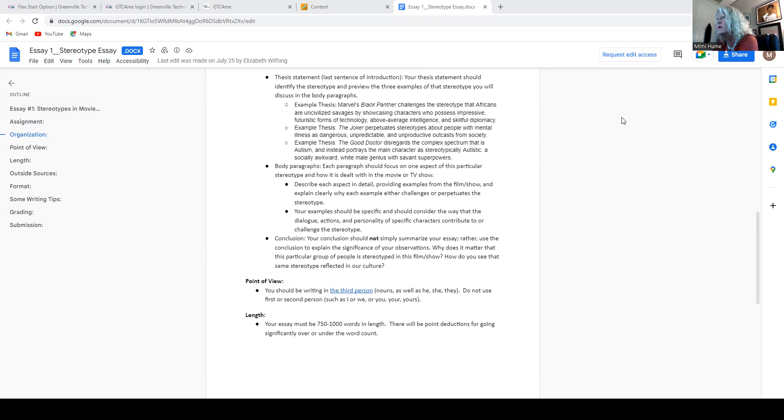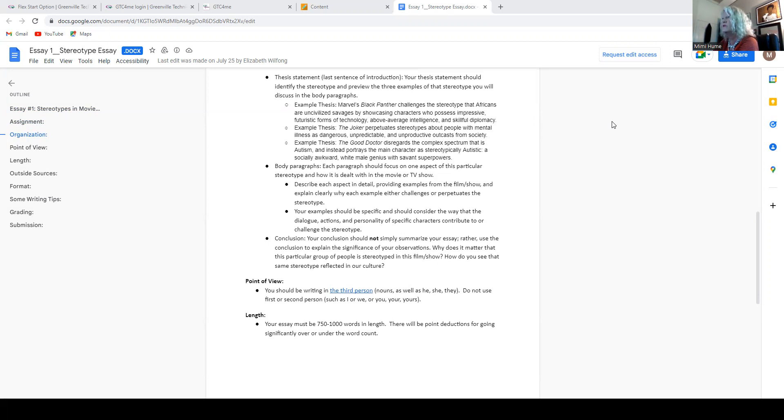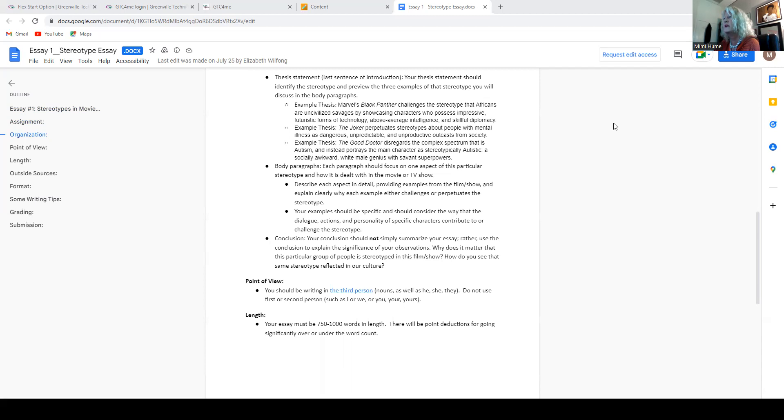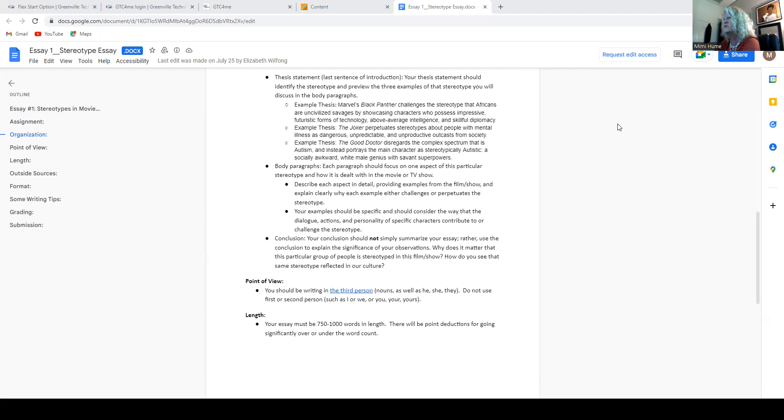Okay. Here's another one. The joker perpetuates stereotypes about people with mental illness as dangerous, unpredictable, and unproductive outcast from society. All right. Here's another one. The good doctor disregards the complex spectrum that is autism, instead portrays the main character as stereotypically autistic, a socially awkward white male genius with savant superpowers.